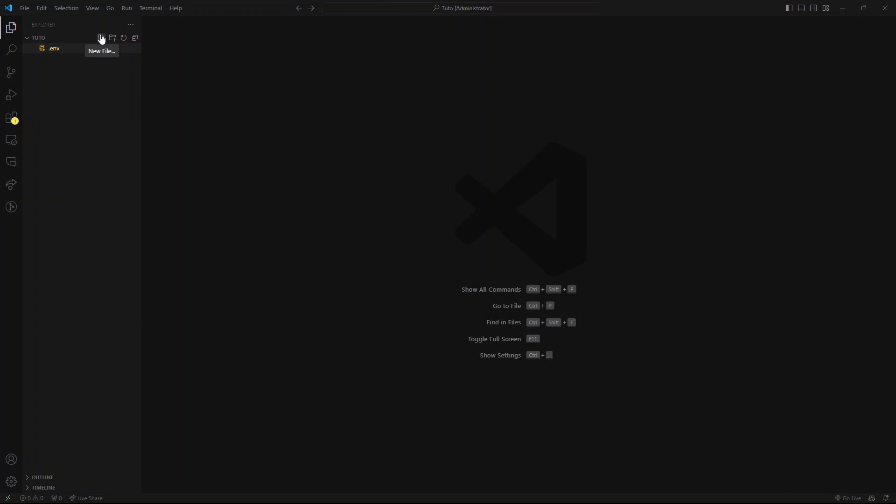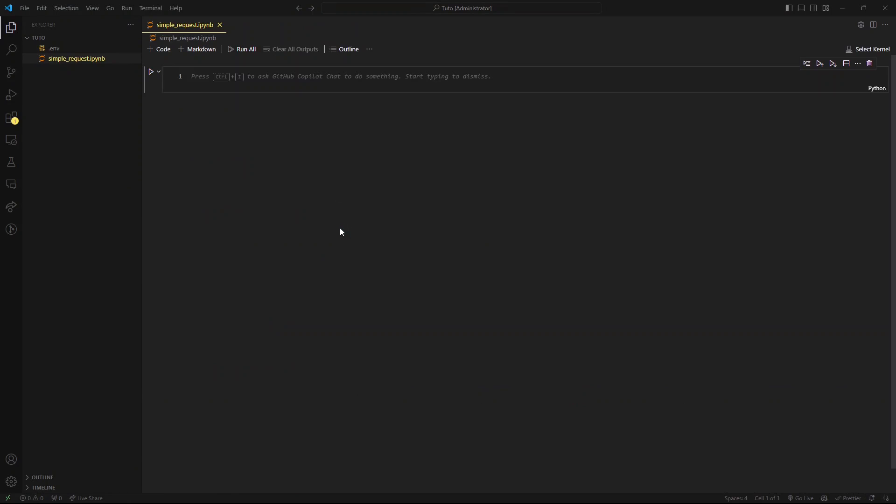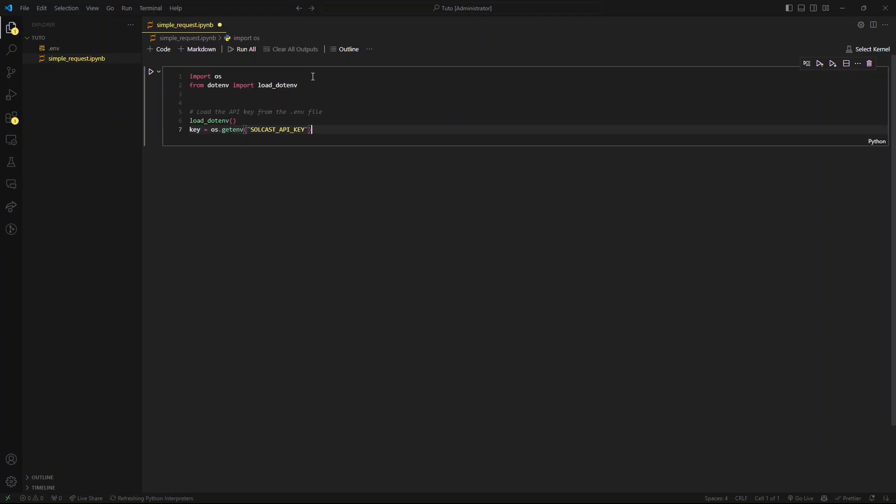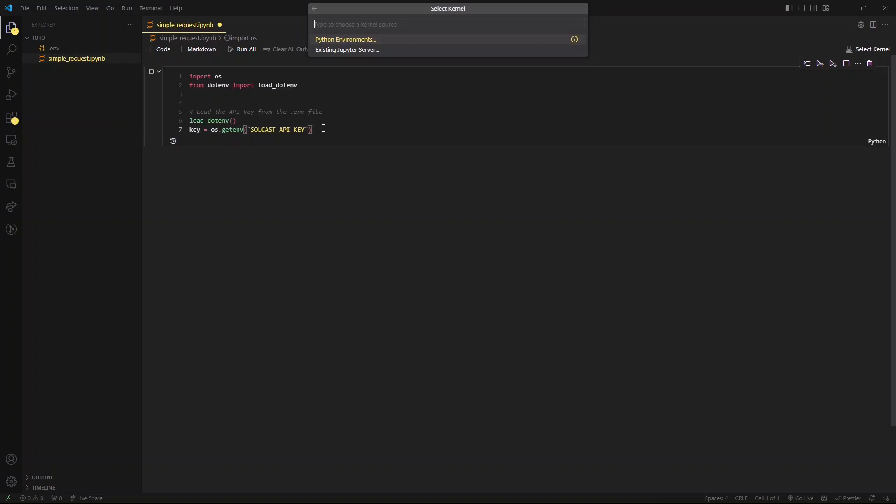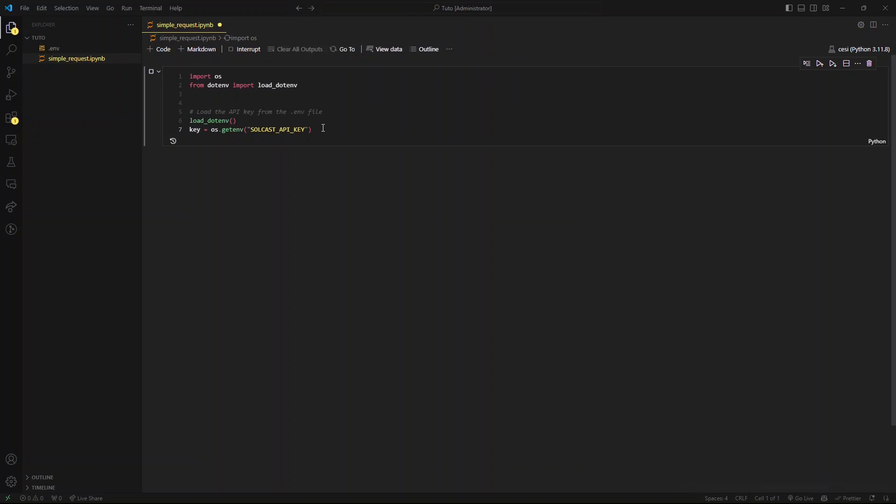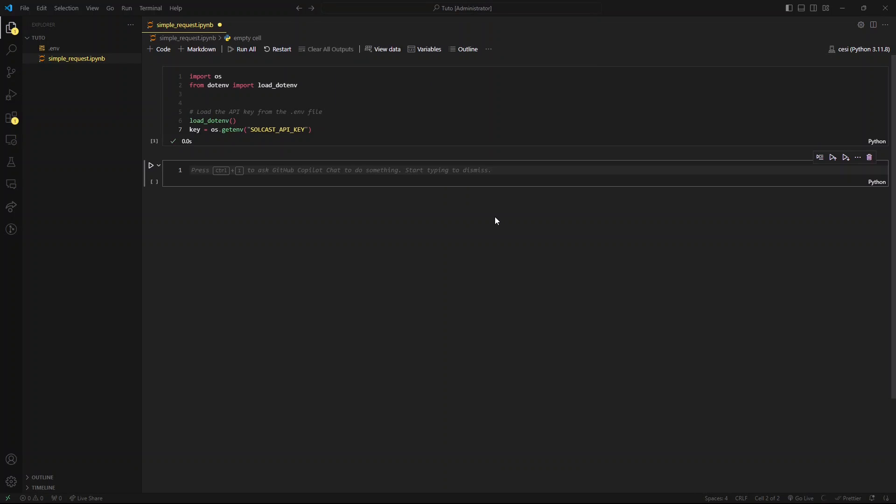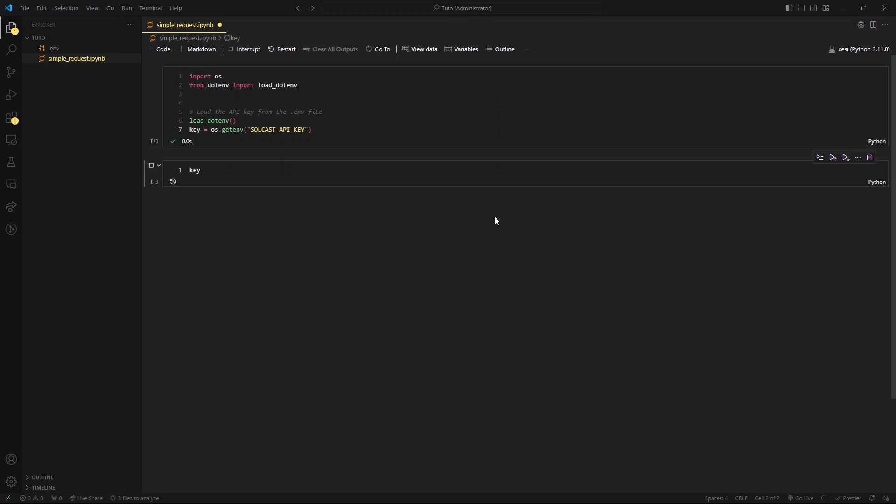Now let's create a new notebook. Call it simple request. And let's start by reading the API key. To do this, we need to use OS as well as the .env package. You can see that here we are using the same key that we have defined here in this .env file. Run this cell to see if this is working. So choose your environment if you have created a new one. Let's print this key variable. Great. So this is working.